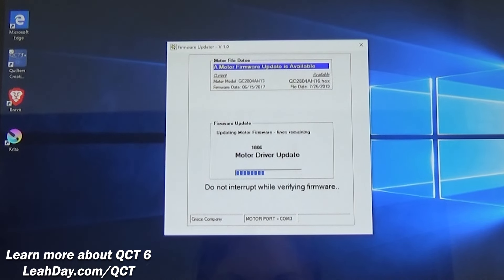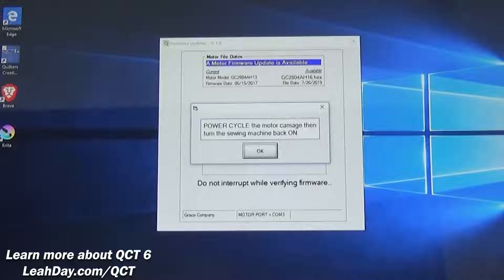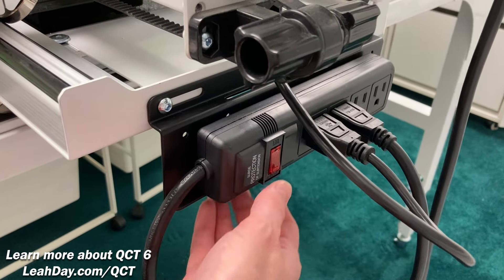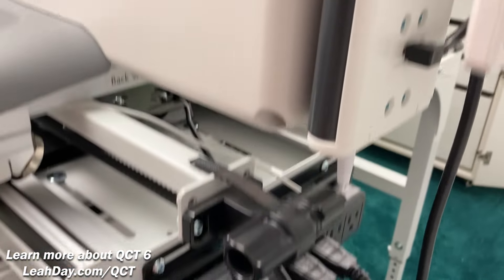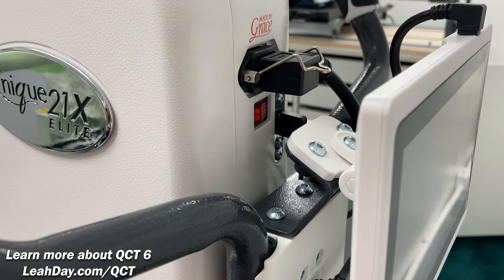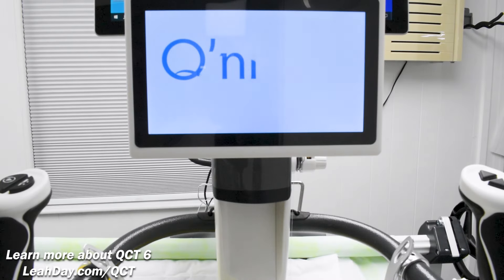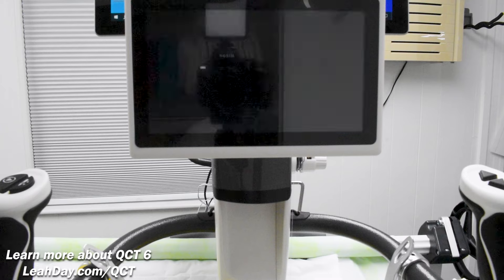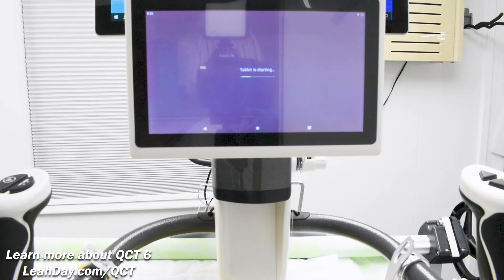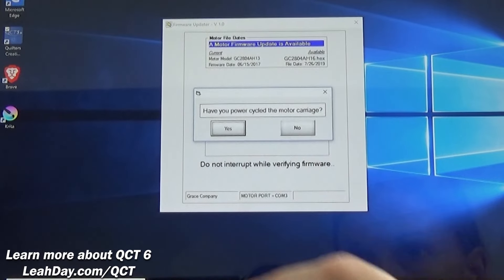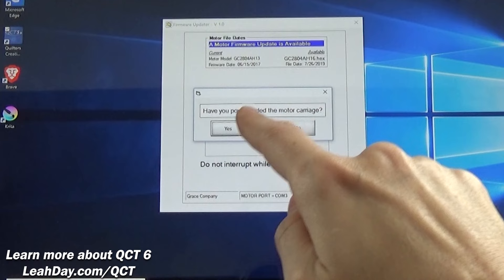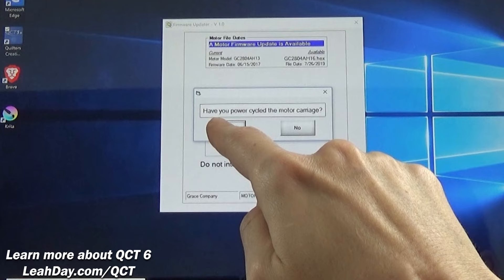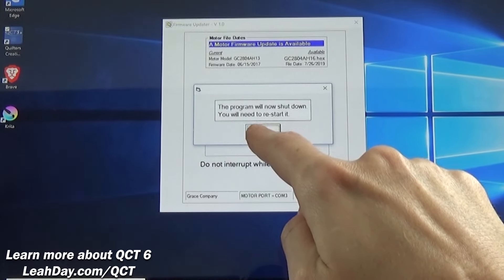After the button is pressed the firmware update begins automatically. After the box fills with blue, QCT will ask you to power cycle the motor carriage then turn the machine back on. Power cycling means to turn off the carriage and turn it back on. So I click the rocker switch on the power strip on the bottom of the carriage and then click it back on. Then click the rocker switch on the back of the machine to turn it back on. You'll hear the system restart and wait for the long arm to fully reboot. It does take more time for the Qnique X-Elite tablets to fully turn on so please just be patient. Now only after both the carriage and sewing machine are fully on do I click okay. It will then double check that you followed the steps and ask have you power cycled the motor carriage? Click yes. We will then click okay to shut the program down and you'll restart it once more.